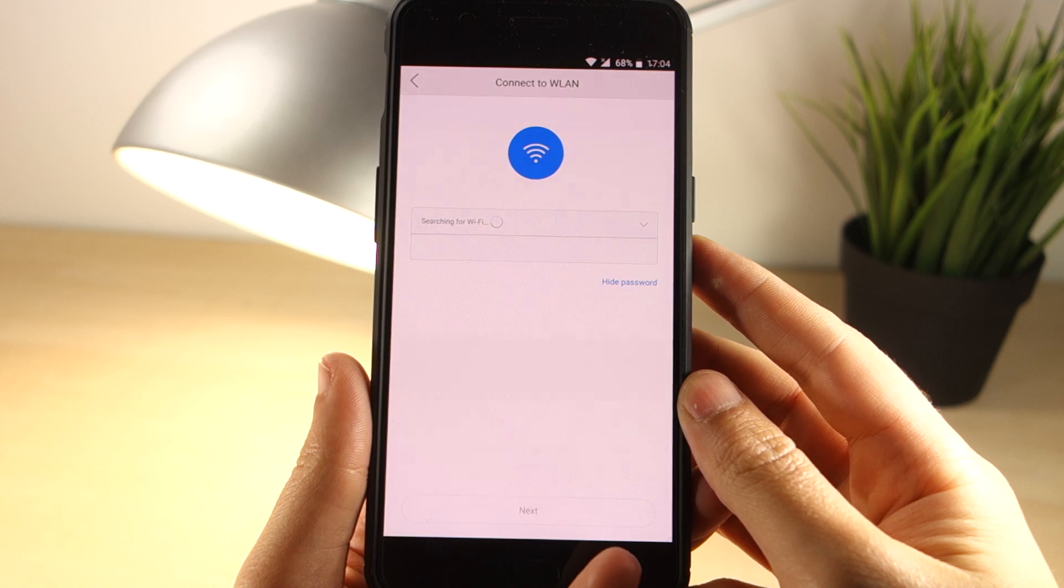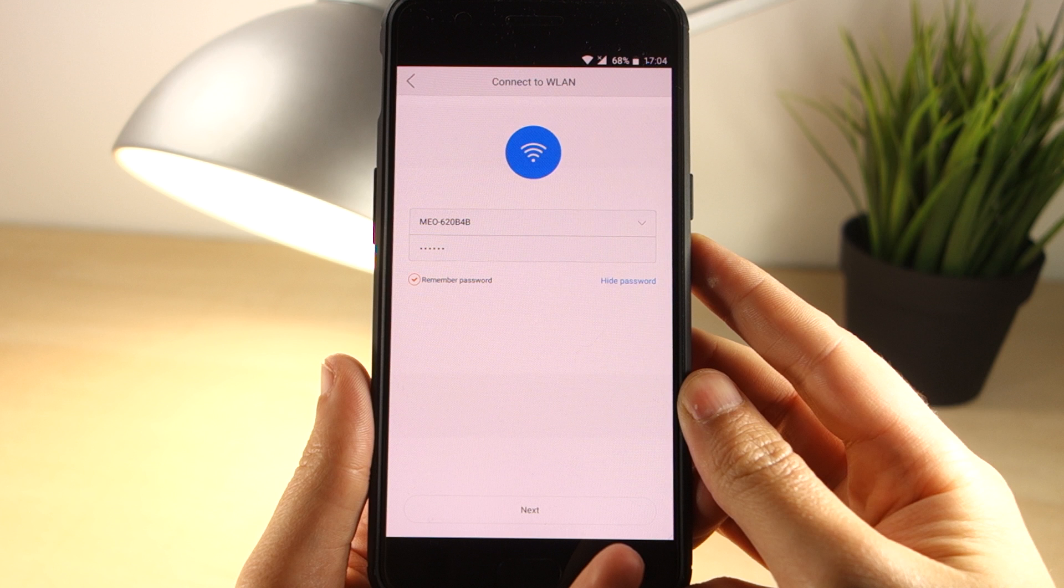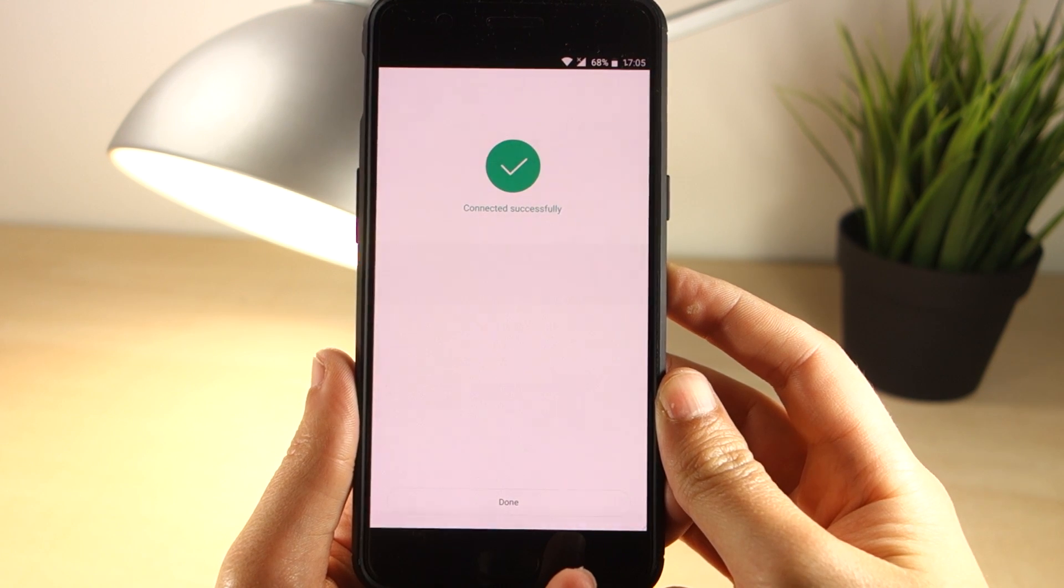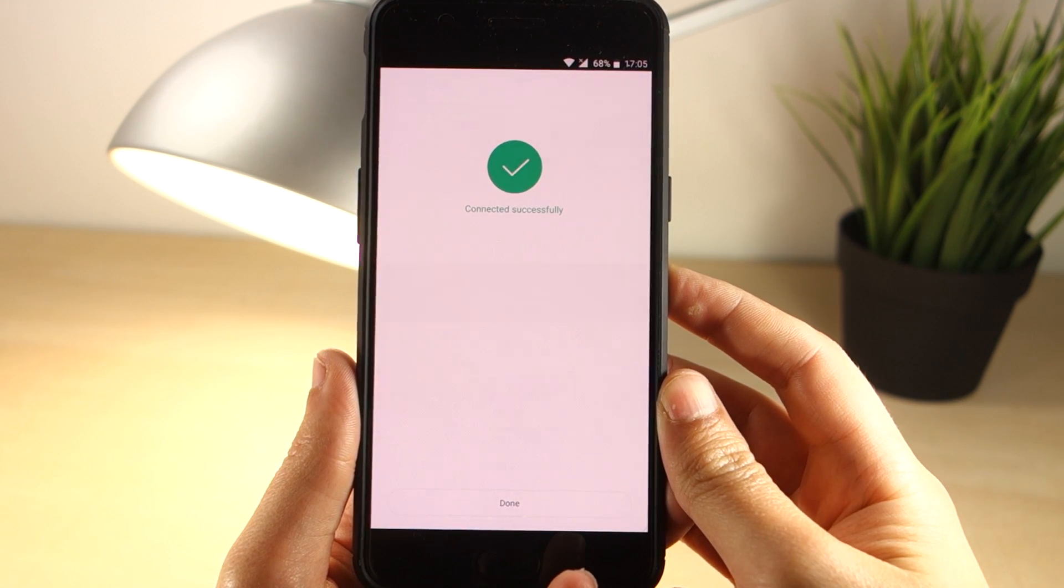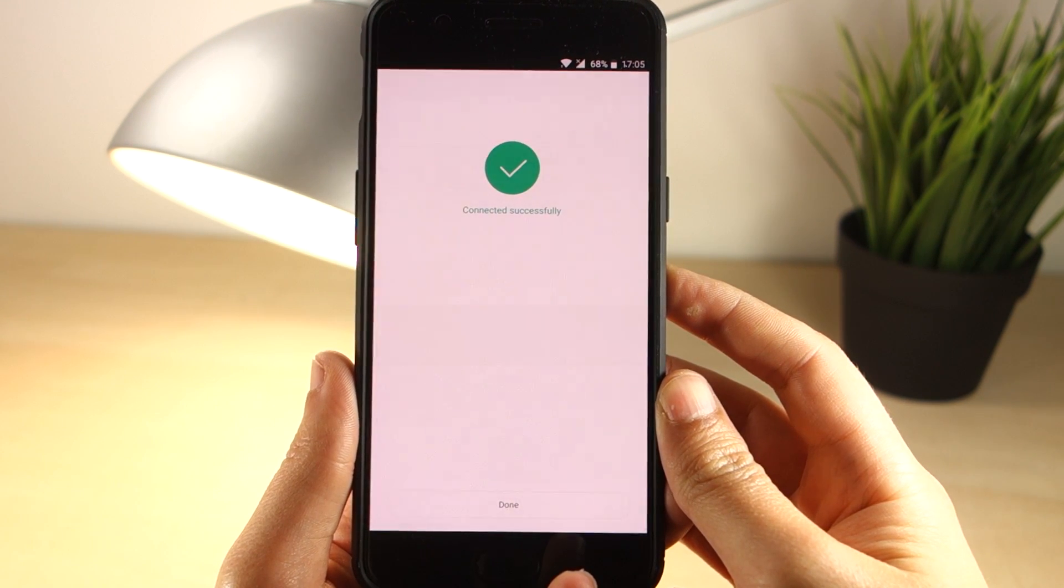Finally, choose your network and type the password. Wait a few seconds while your lamp connects to your router. You should see a success message like this. You're all set to go.